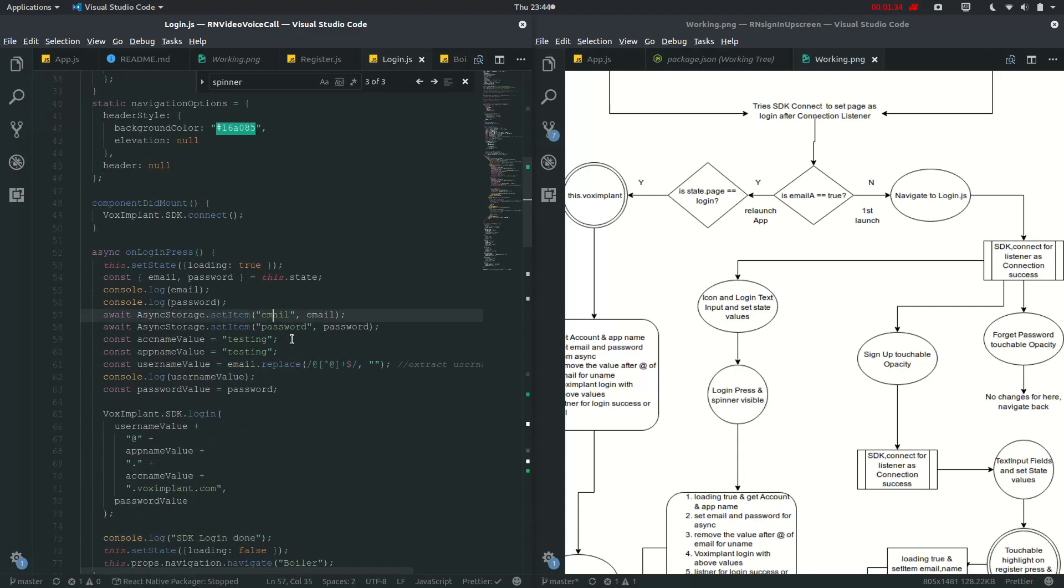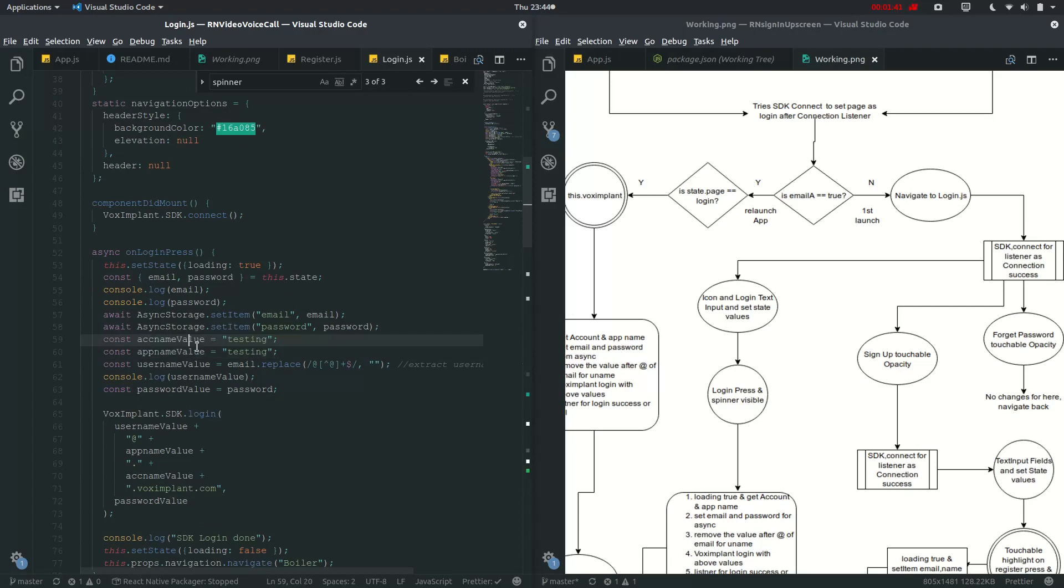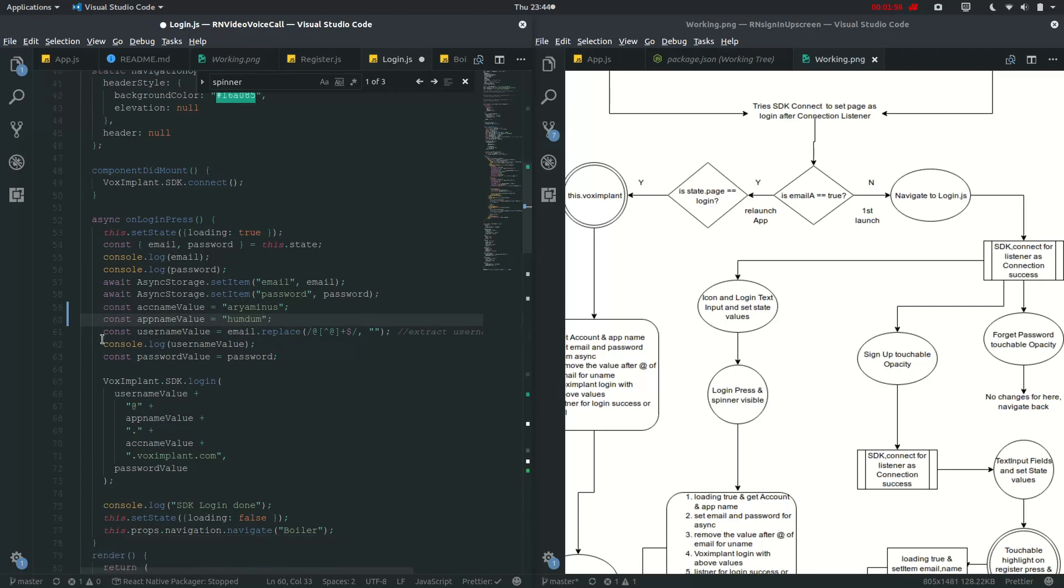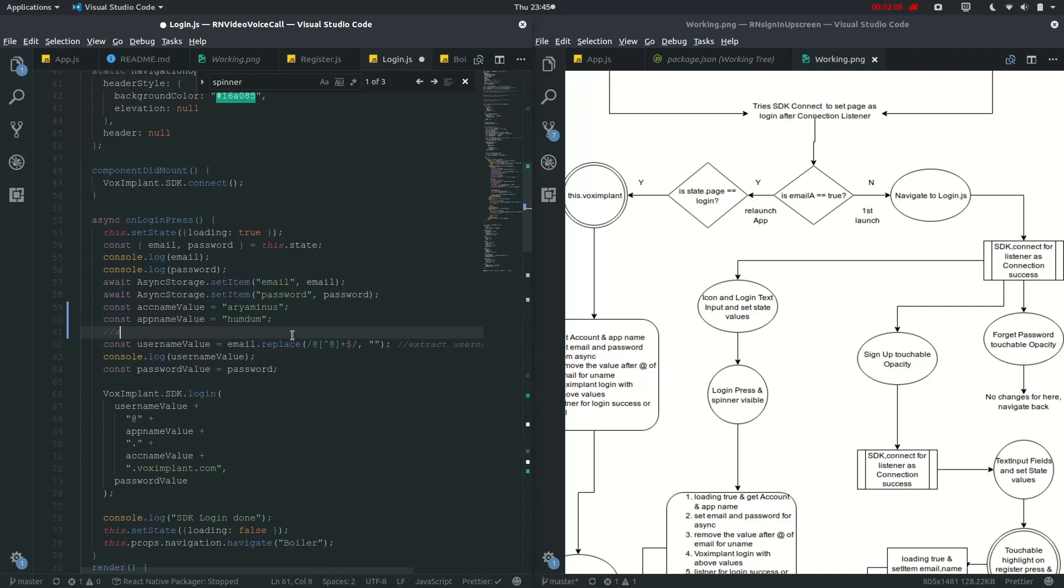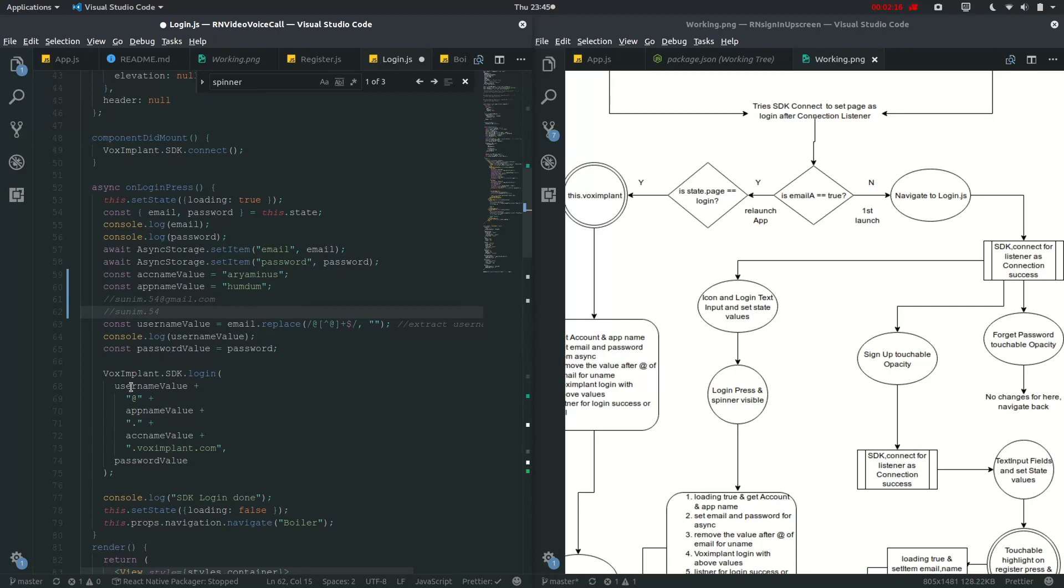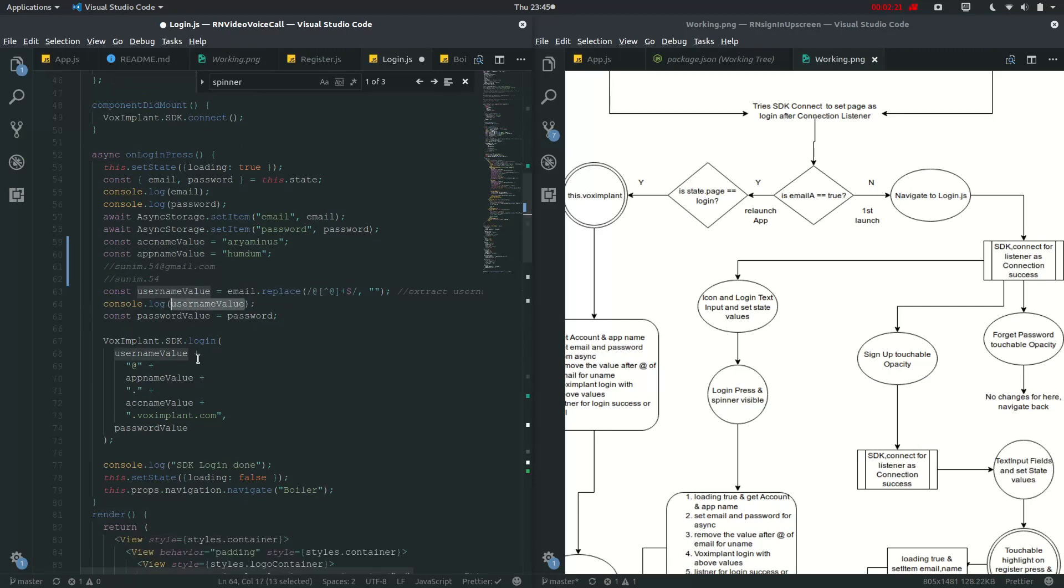And here comes the major section, which will be account name value and app name value. So account name value will be your account name, which mine was a-r-y-a-m-i-n-us, and I think I have defined it as humdrum. And then const user name, where this one is going to extract my email. So if my email is sunim.54.com, it will be extracting sunim.54, and then it will be showing you this username value. So you can check it, and then the password value is password which we have got it from here.